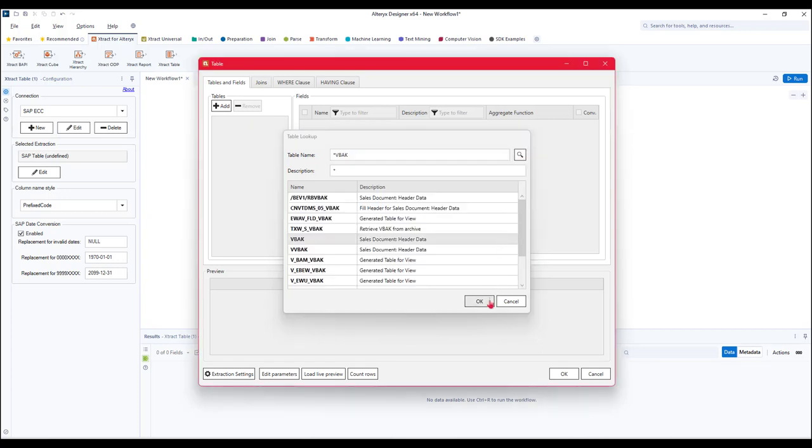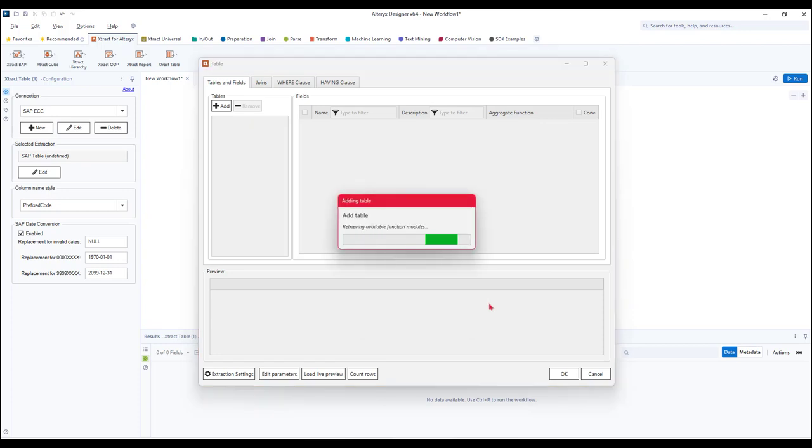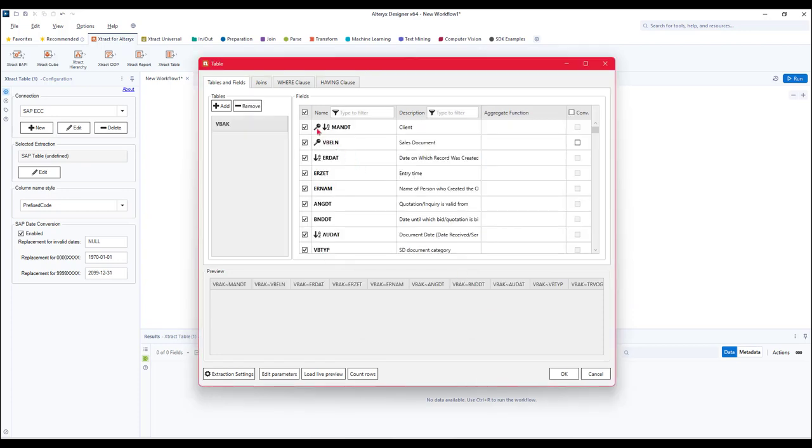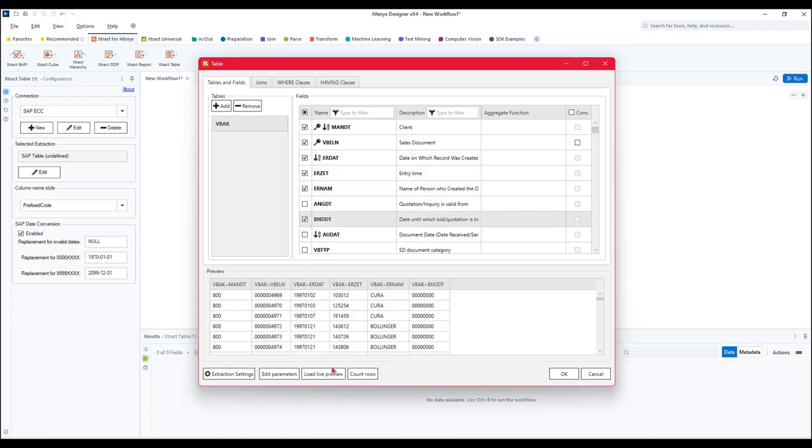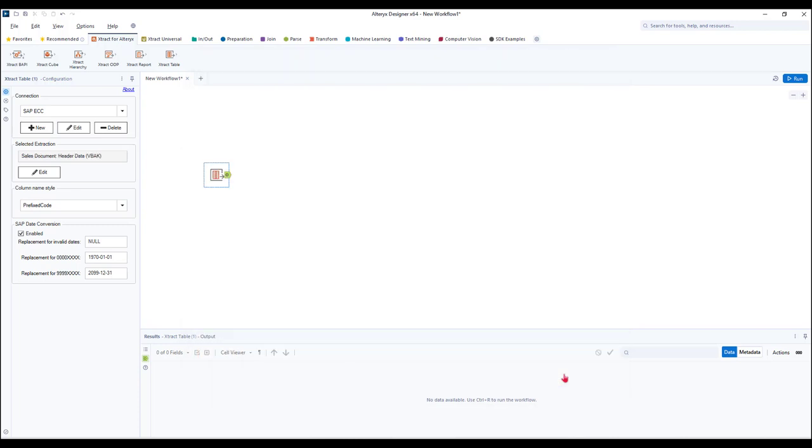The Alteryx user has the flexibility to choose from a variety of SAP objects like reports, BW cubes, tables, and more. This can help save time by pulling data that is already formatted in the way they desire.